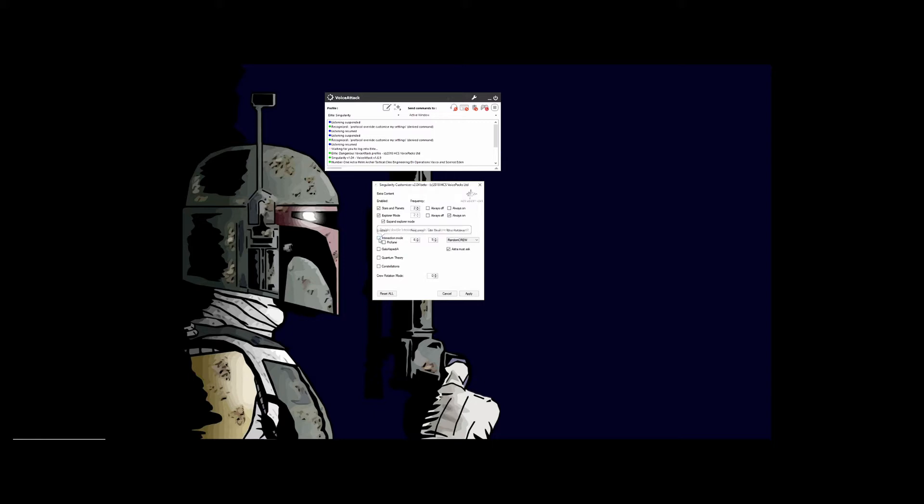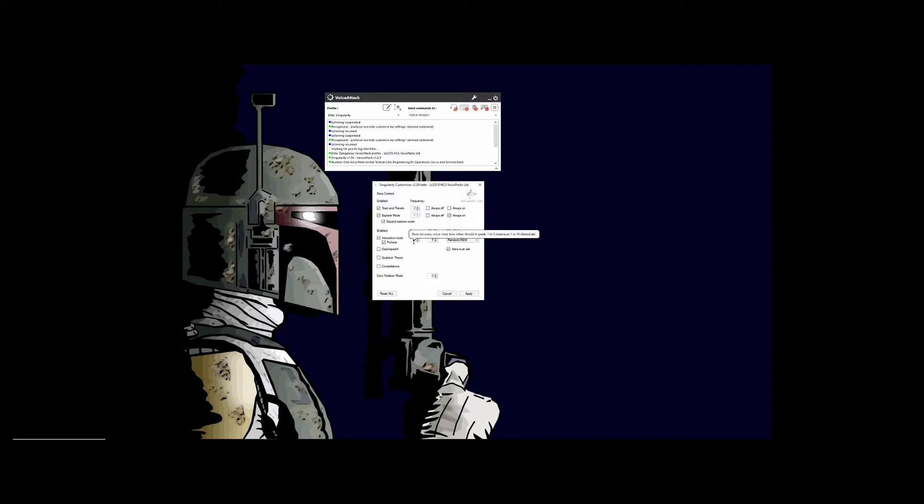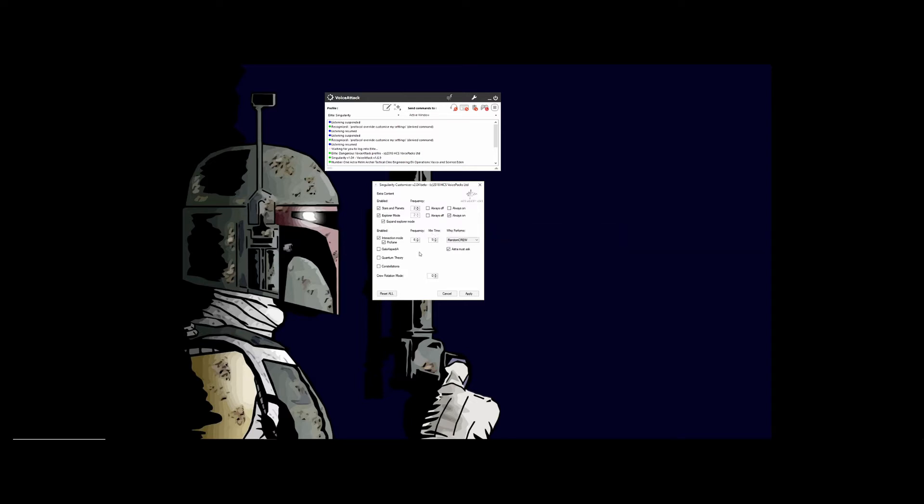Interaction mode allows your AI to talk back and forth with you. If your pack provides profanity, you would check the profane there, and the frequency—that's how often it'll speak. Right now, it's set for one in six chance it'll talk, and you would decrease that if you want them to talk more or less. Minimum timer is between them talking, so if they interact with you, they'll have to wait five minutes before they do it again.